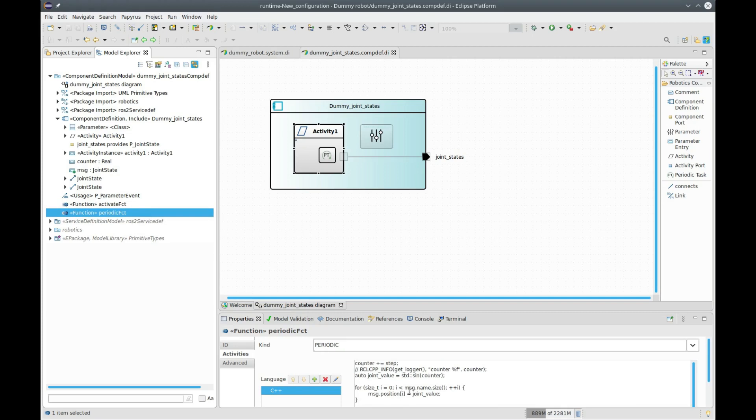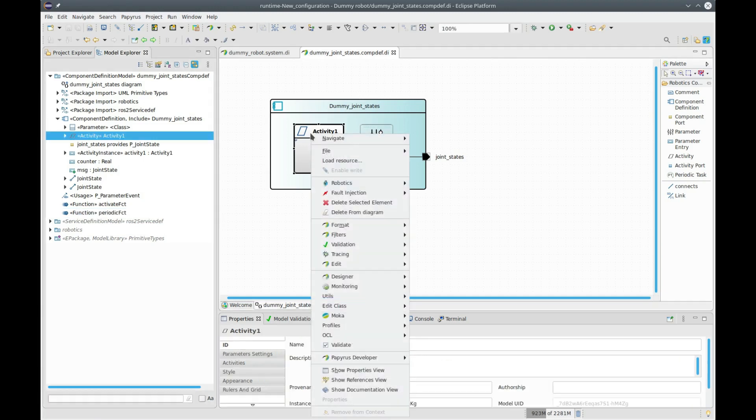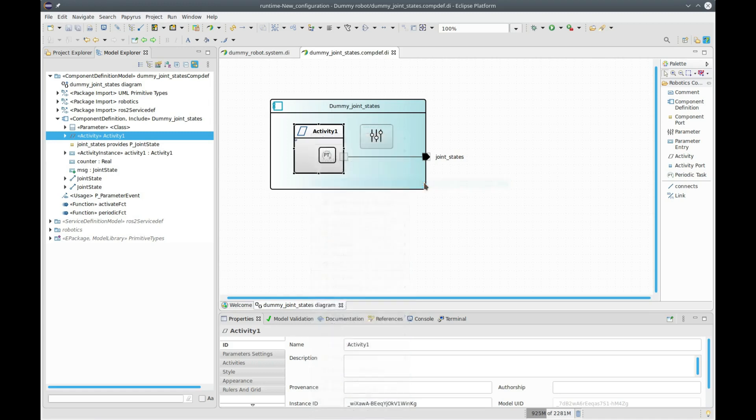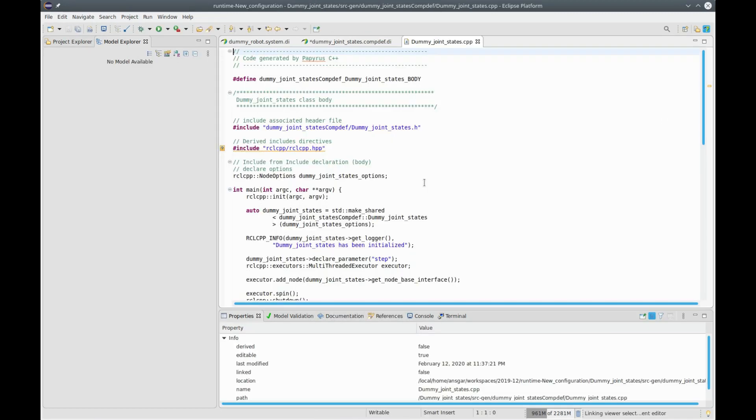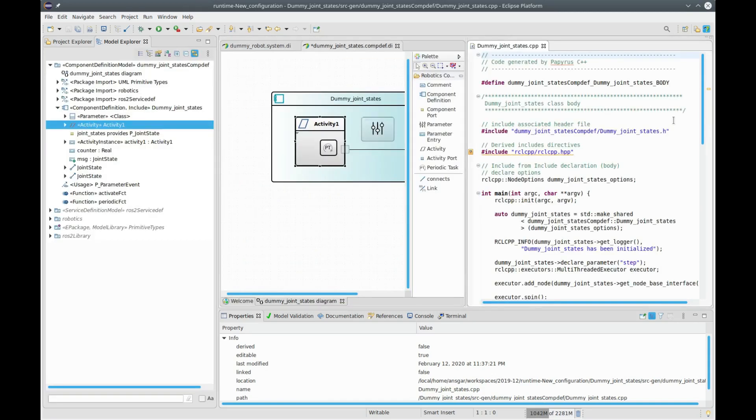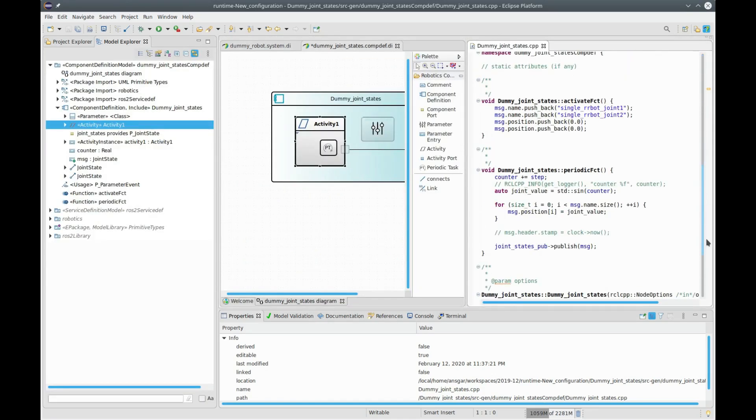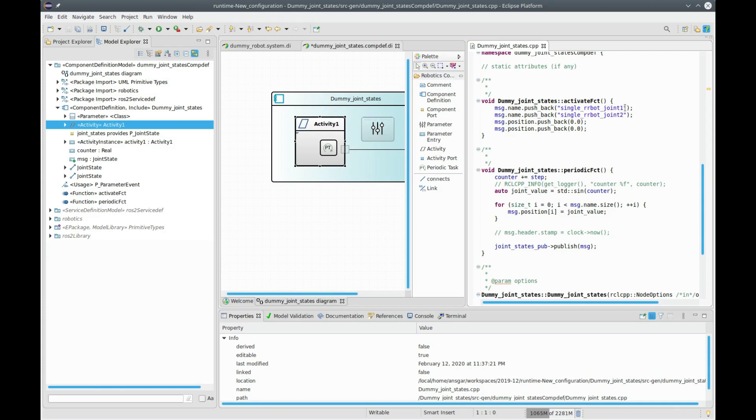It increments data in a loop. Now let's look at this new feature, which is the possibility to open a CDT editor directly. Instead of editing these two activities in the small text windows, you can edit them in a CDT editor directly, which has the advantage that you have completion and error checking.